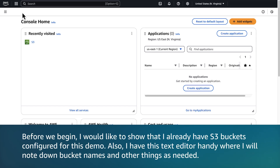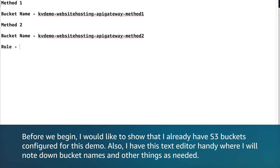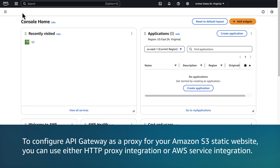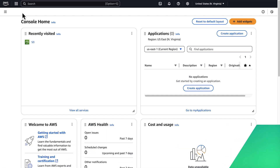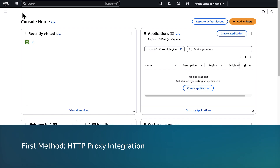Before we begin, I would like to show that I already have S3 buckets configured for this demo. I also have a text editor handy where I will note down bucket names and other things as needed. To configure API Gateway as a proxy for your Amazon S3 static website, you can use either HTTP proxy integration or AWS service integration. Let's start with HTTP proxy integration.